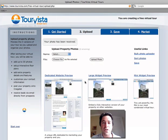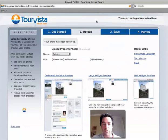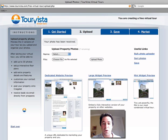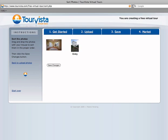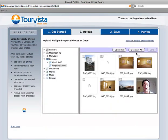You can see down here these are the different previews for your tour. You get a dedicated web page, and a large and a mini widget that can be embedded on your website. As I'm uploading photos, you'll see that these previews update also. You have the option of sorting the photos. There's also a bulk uploader, which makes uploading a snap.